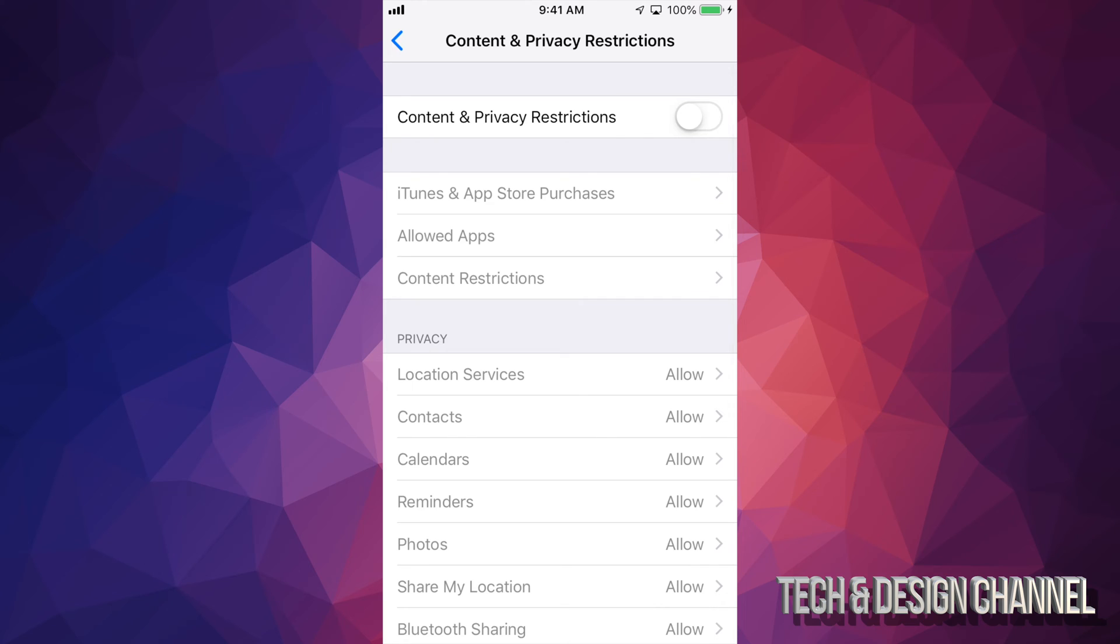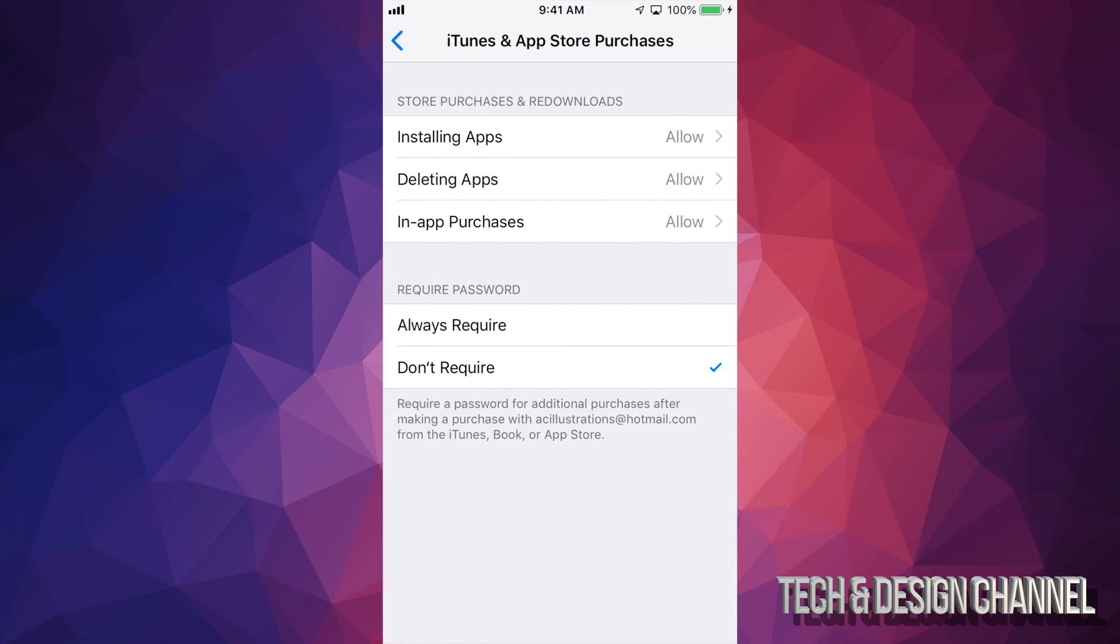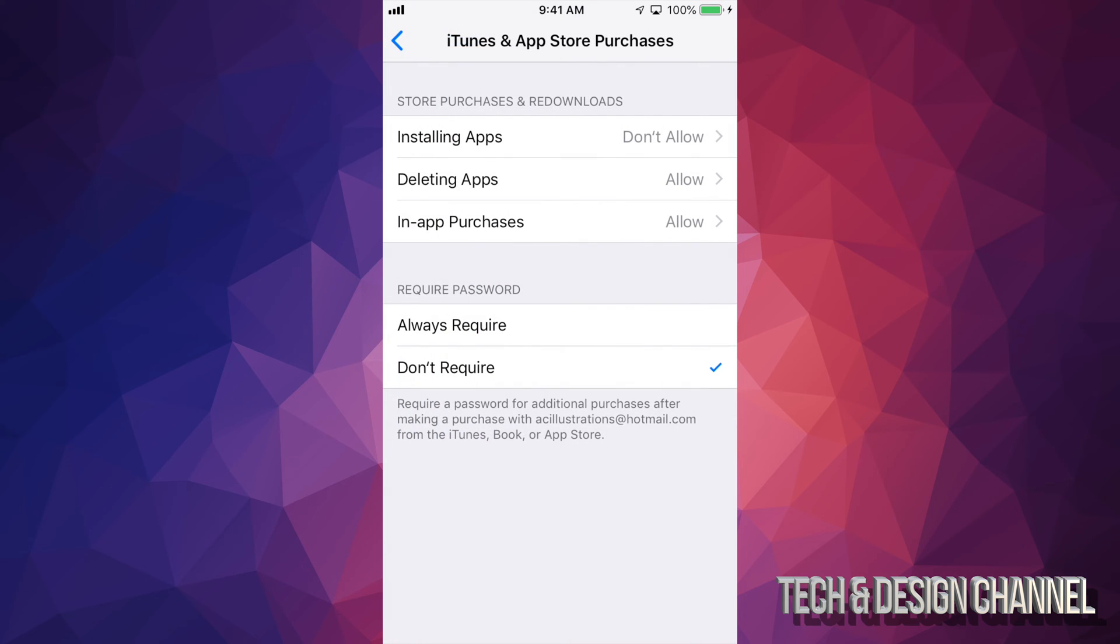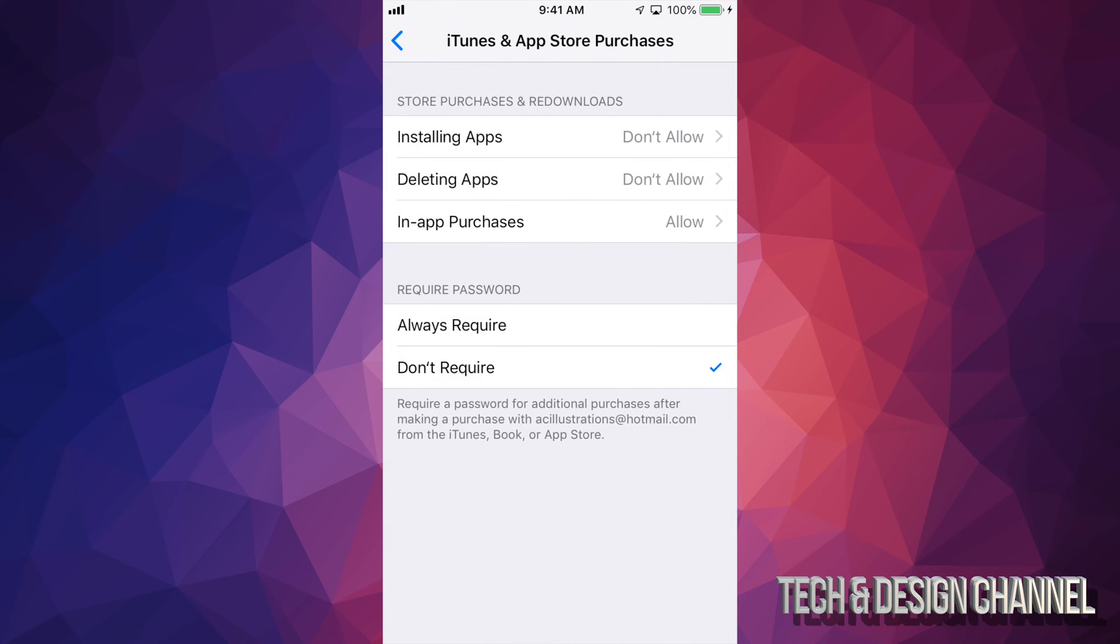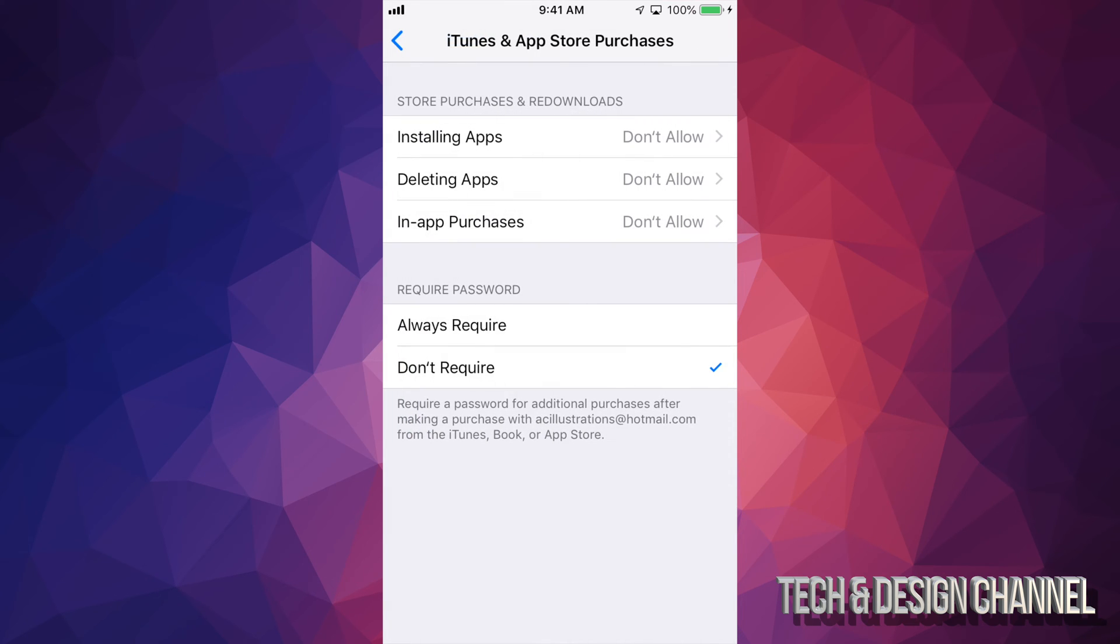So right here, if you turn it on, you can go to iTunes and app store purchases. This is the biggest one for parents because you probably don't want your kids to just install any apps that they want. I have installing apps allowed. I can just put that don't allow. I can also put deleting apps don't allow. I actually suggest this one so your kids can't get away with installing some apps that they shouldn't. In-app purchases, a huge one too. You probably don't want that. So they will need your permission in order to actually make any in-app purchases or anything of the sort. And you can always require a password or not. It depends what you want at this point. But these are the top ones that I suggest doing for your kids.